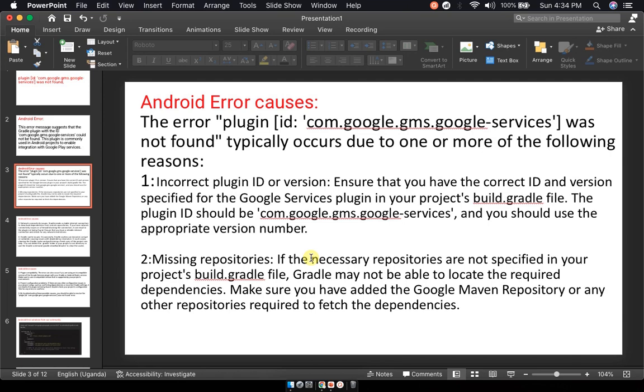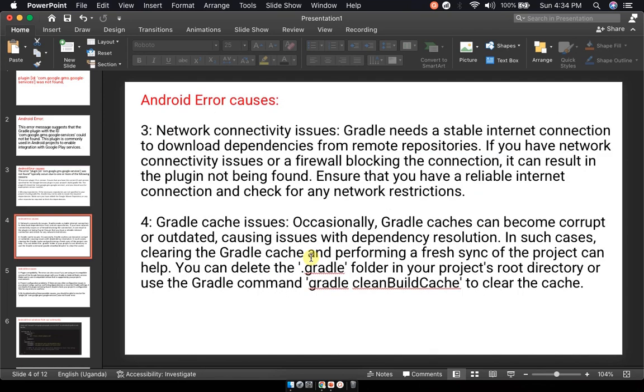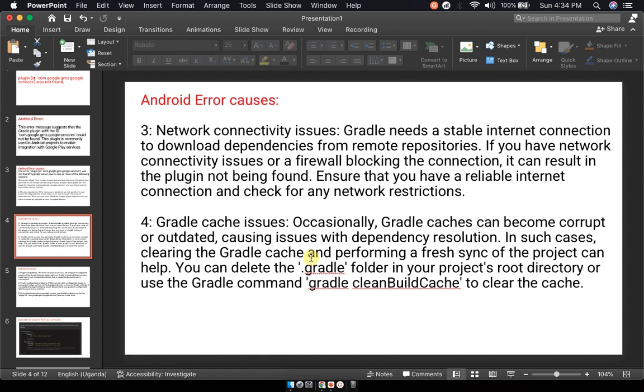Third, you could have a network connectivity issue. Gradle needs a stable internet connection to download dependencies from remote repositories. If you have weak network connectivity or a firewall blocking your connection, it can result in the plugin not being found. Ensure that you have a reliable internet connection.